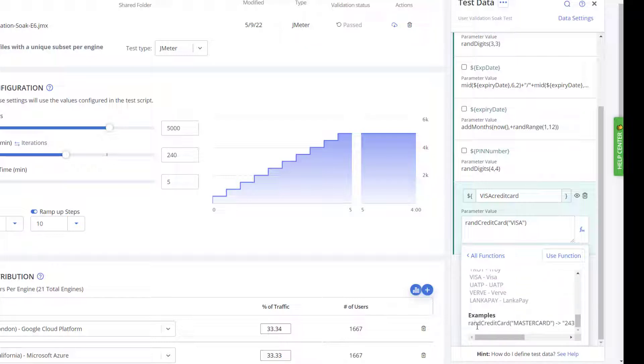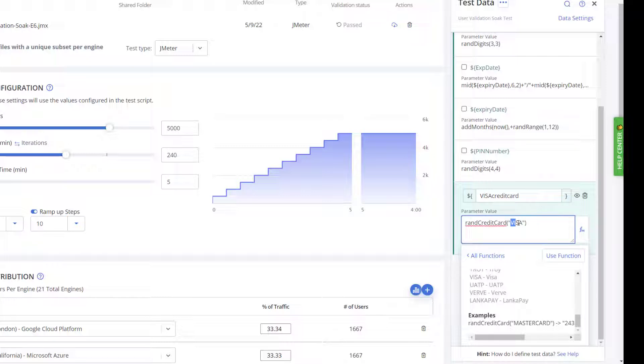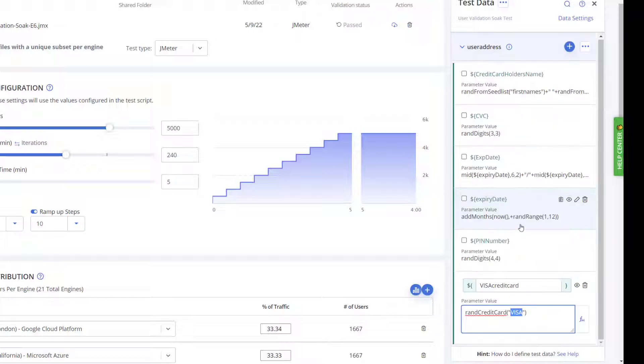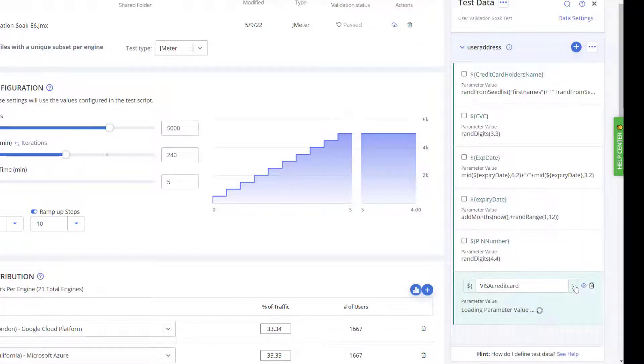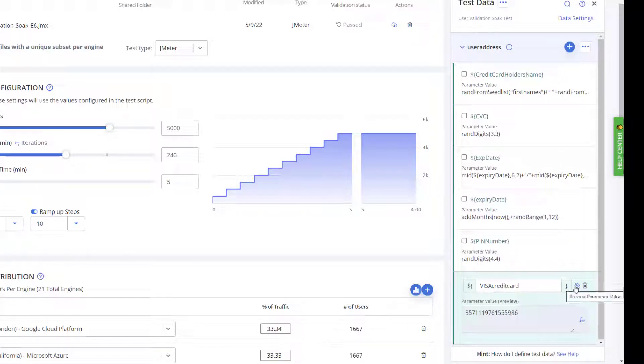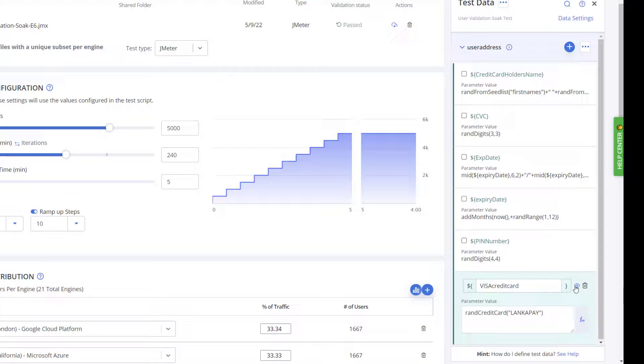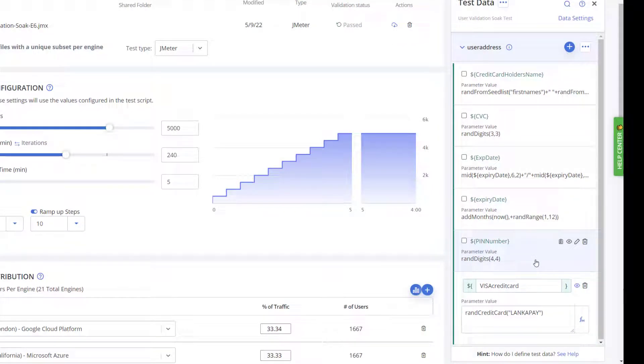What we need to do is use the rand_credit_card function along with the name of the vendor that you want it to be. If we do LankaPay, we can just modify this and that will give us a credit card number for LankaPay. Like I said, the other functions that we're doing here are also giving us numbers for the rest of the numbers we need for a credit card, so the dates,